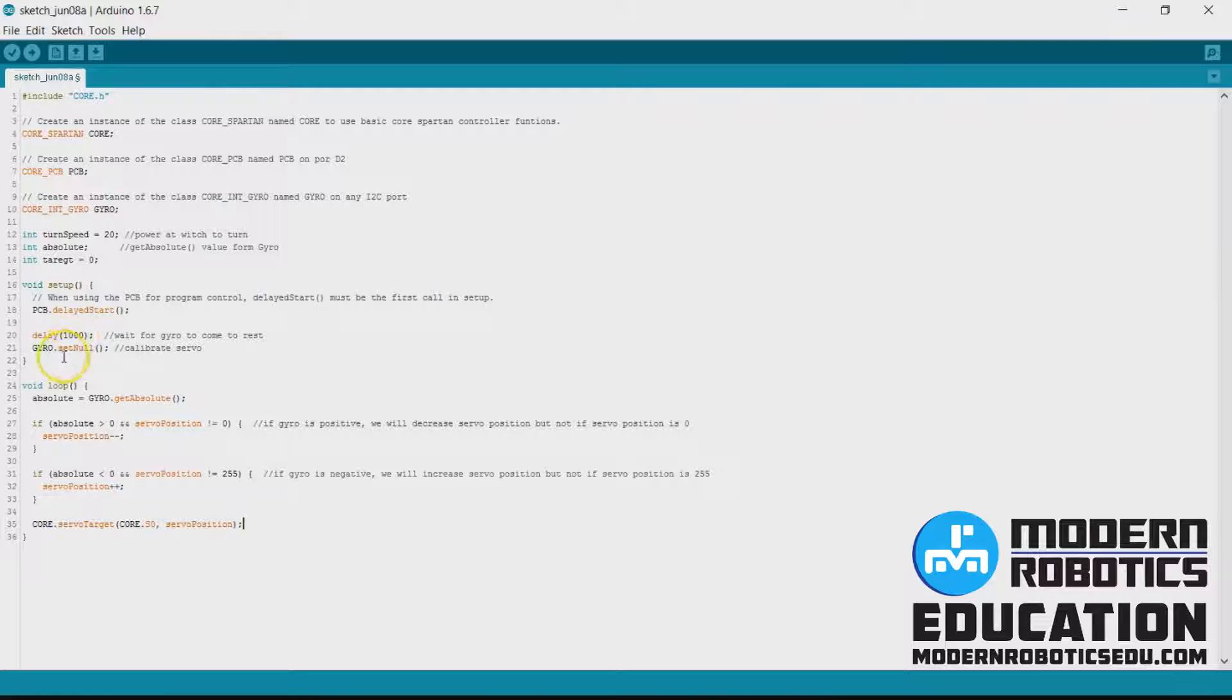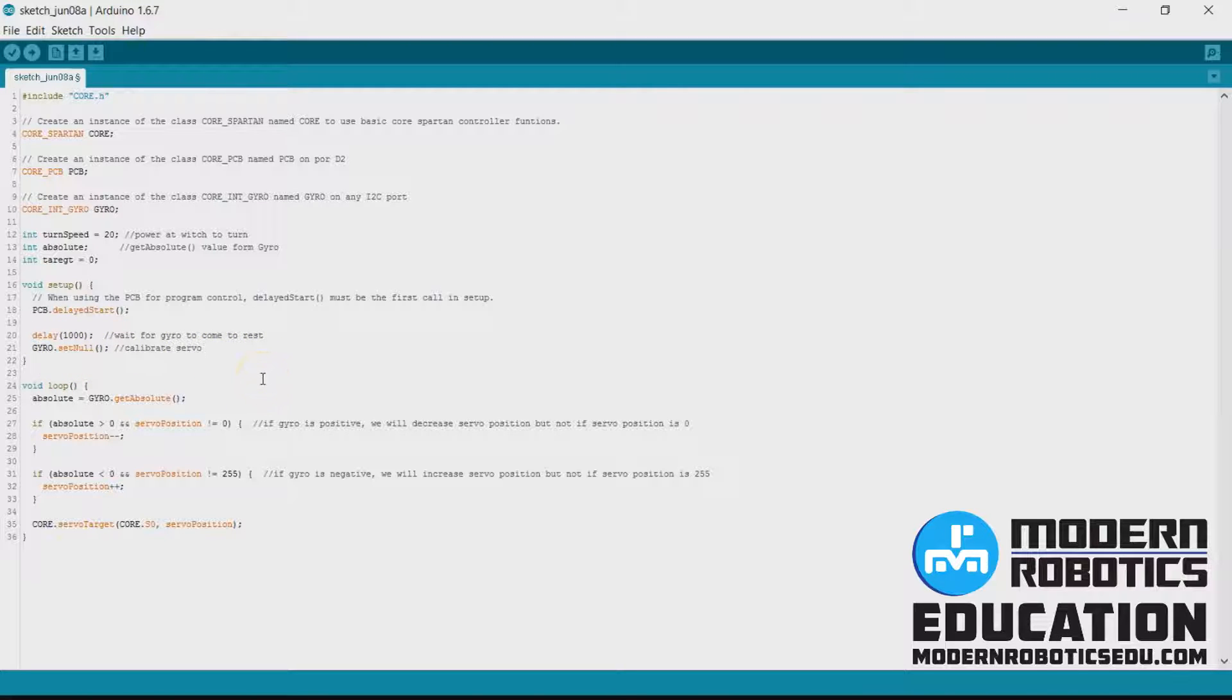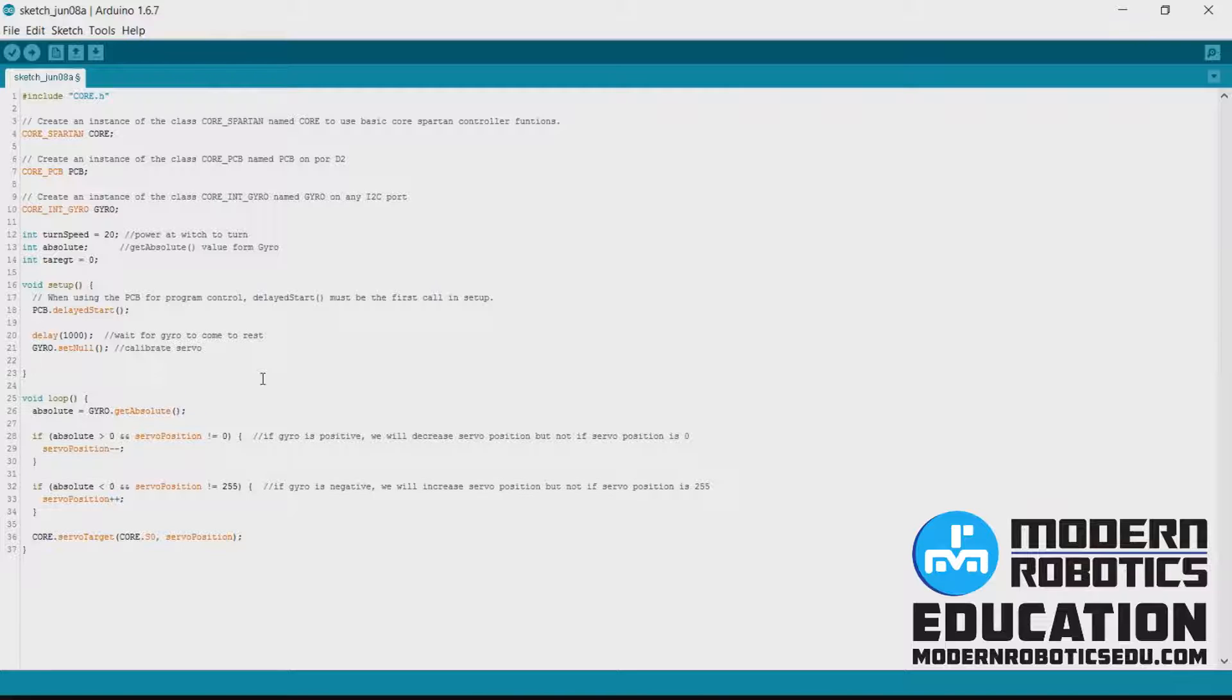We'll wait one second before calibrating the gyro to make sure that after you press the program control button the robot's not still moving.